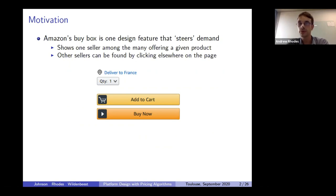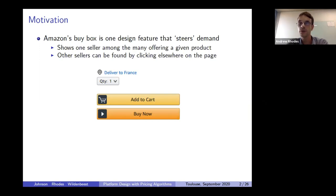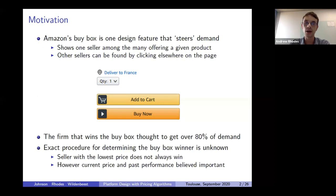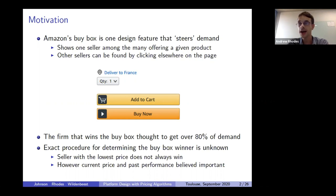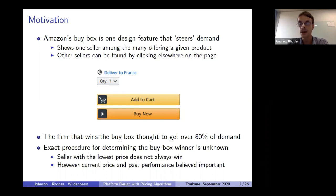The Amazon buy box shows very prominently one seller among many of a particular product. If consumers want to look at other sellers, they have to hover or click elsewhere on the page. Winning the buy box is known to be very important — it's believed that on average over 80% of demand for a product goes to the firm that wins the buy box. The exact procedure determining who wins is not known, but having a low price and good recent past performance helps a firm win.